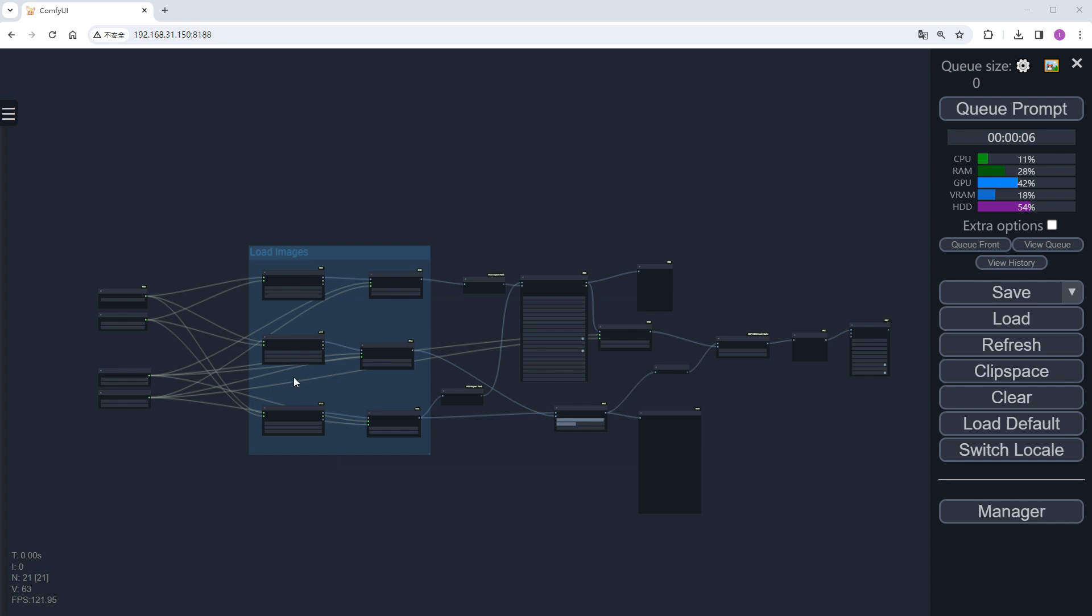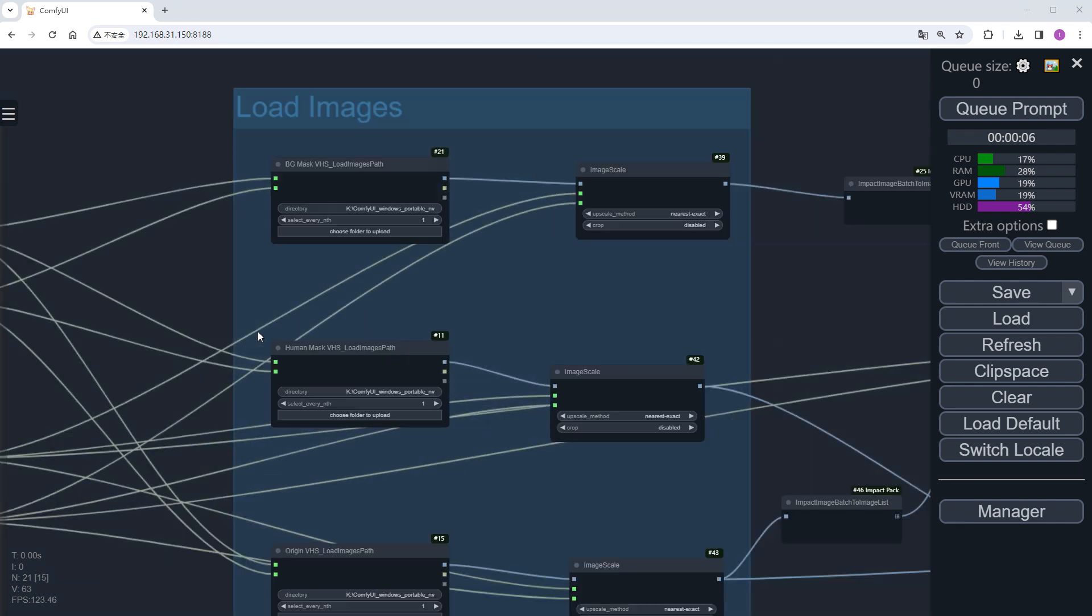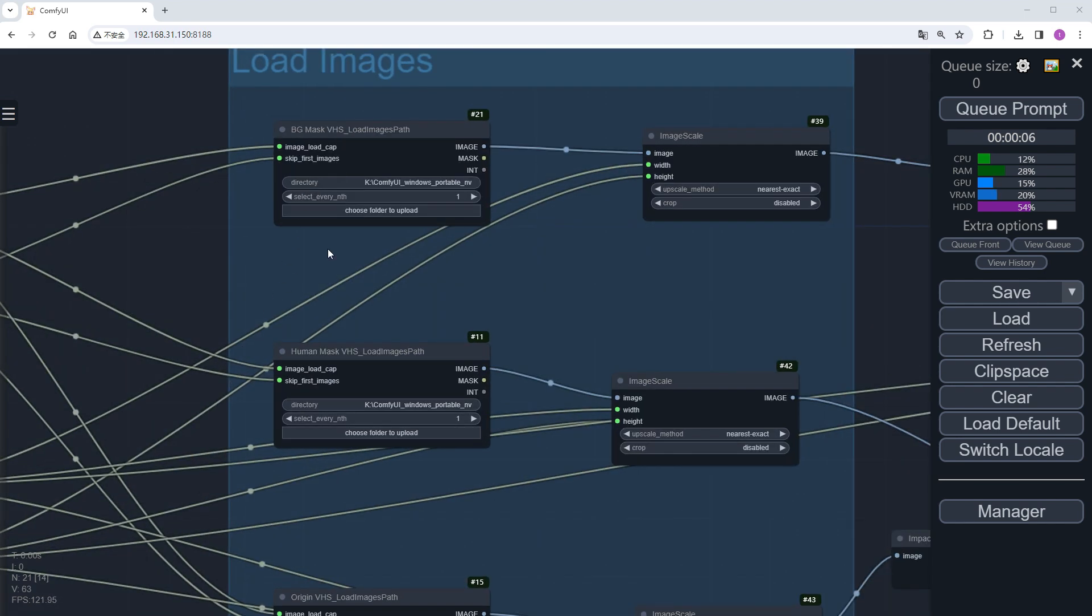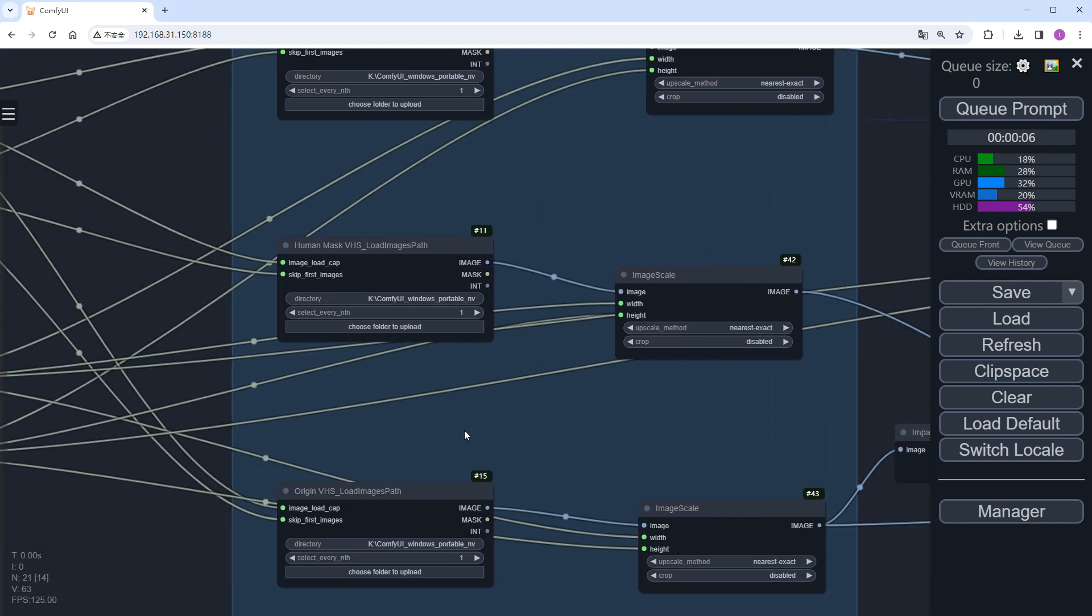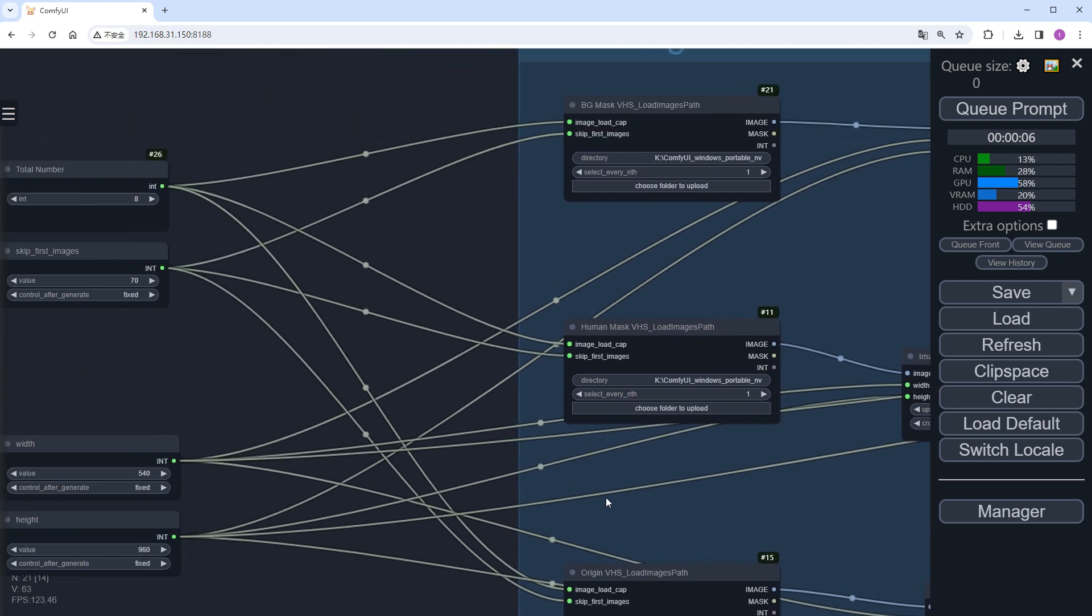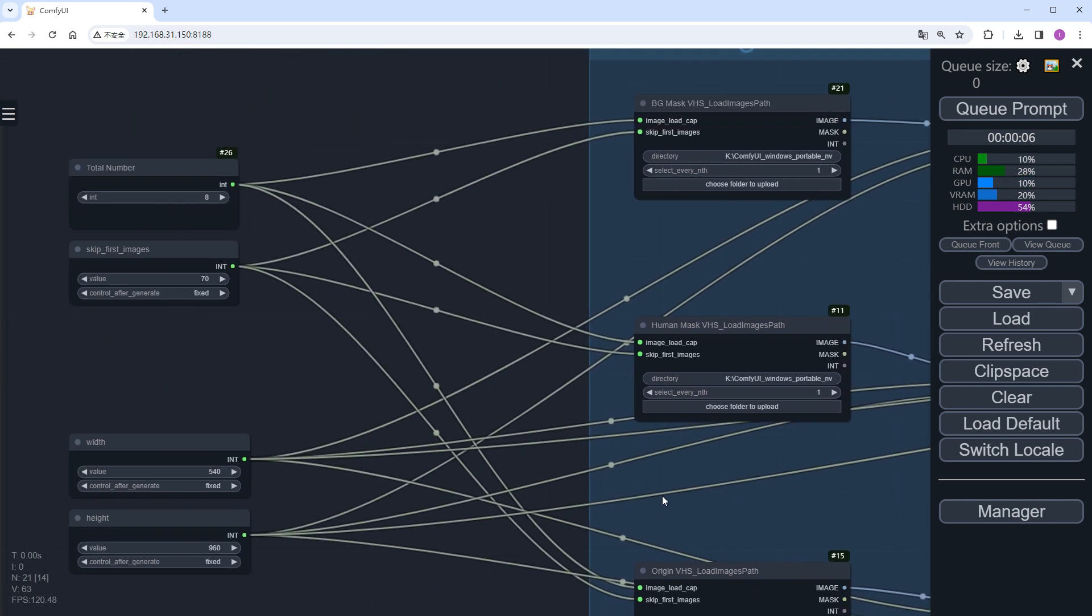The latter part of this workflow is similar to the previous one, but we start with selecting the required image material, instead of uploading a video. The input parameters such as the number of images, skip frames, and dimensions are now externalized for easy modification.